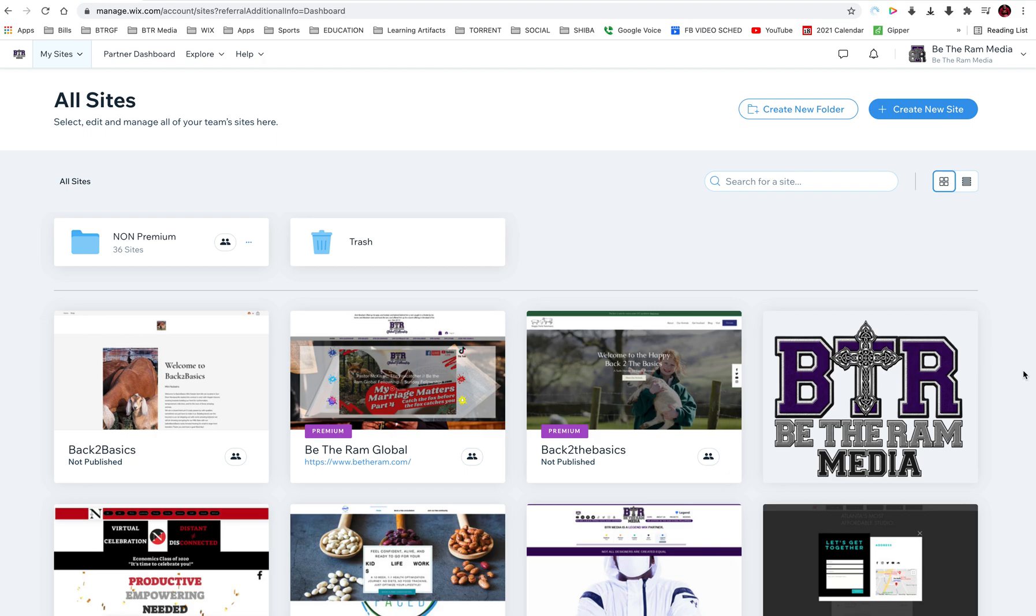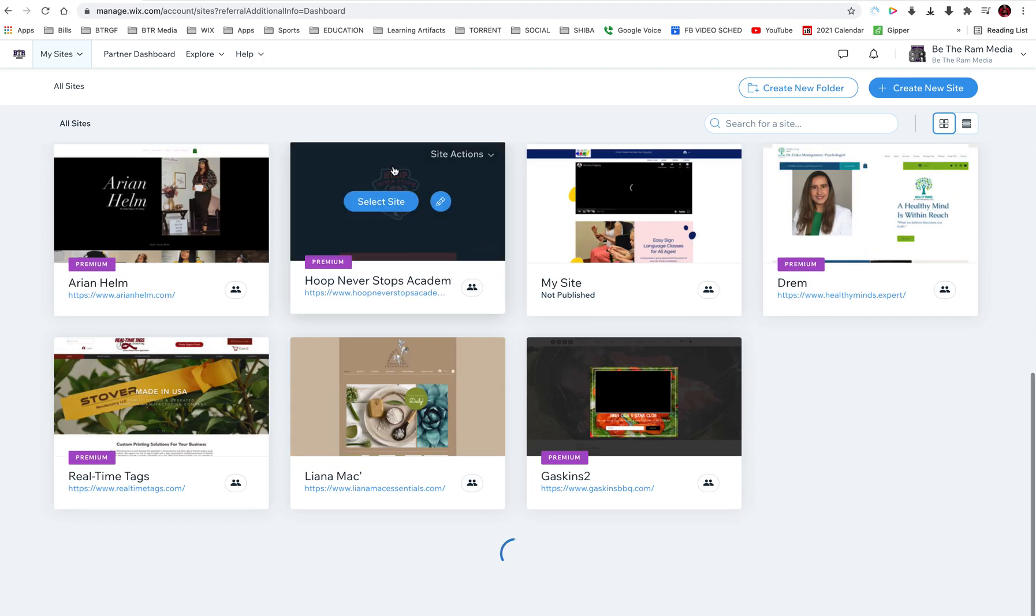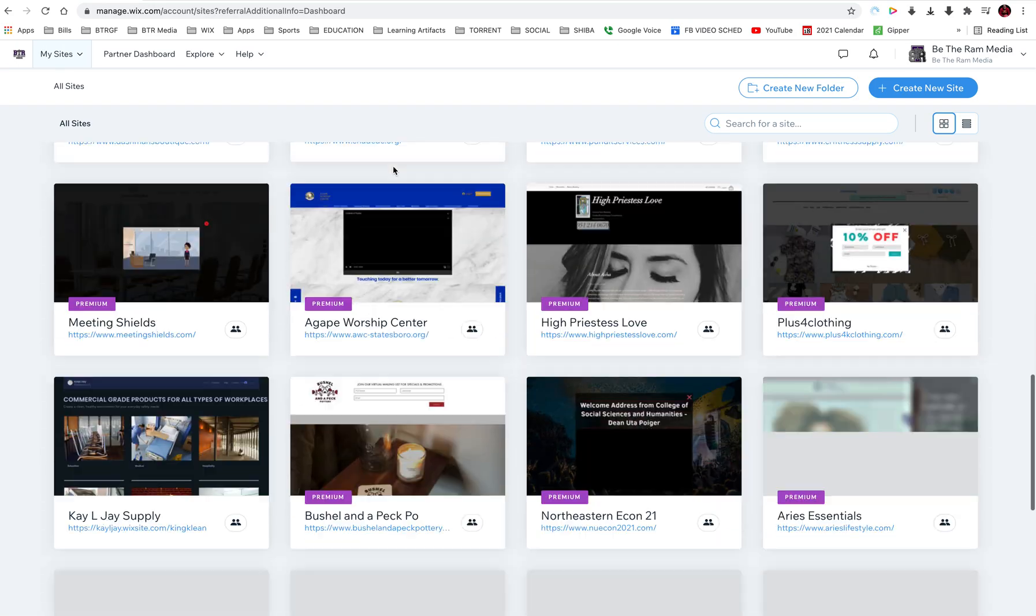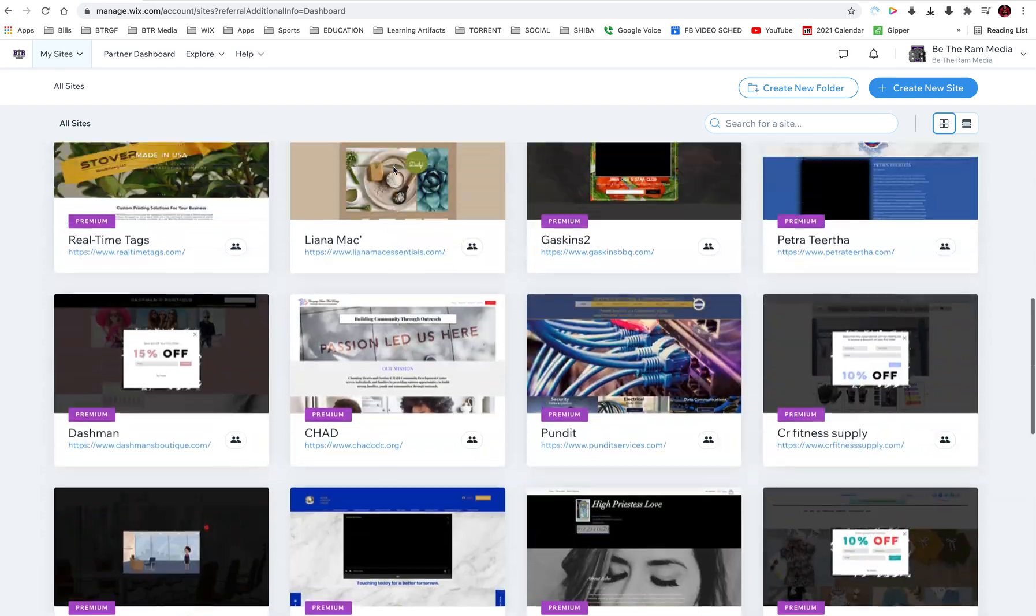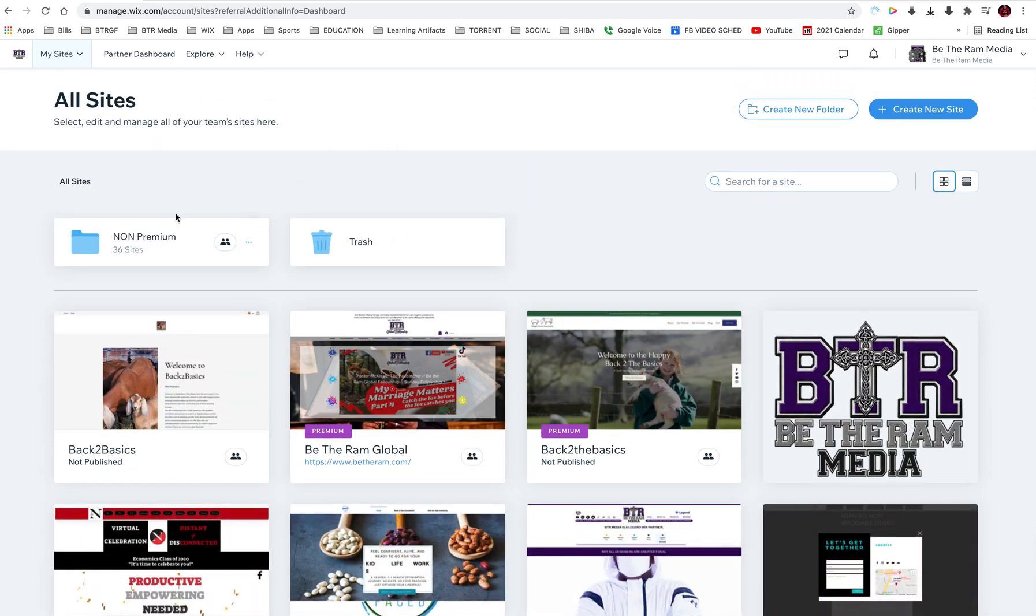The first thing you do, you go up here to the address bar and type in www.wix.com. At that point, all of your websites should come up. You probably won't have as many as I do.